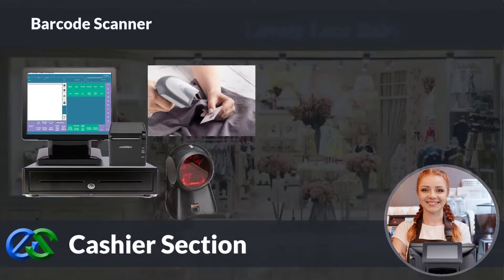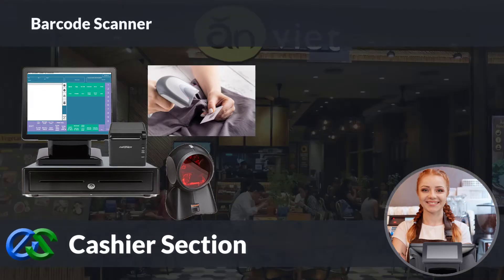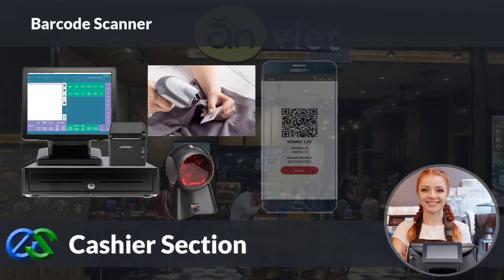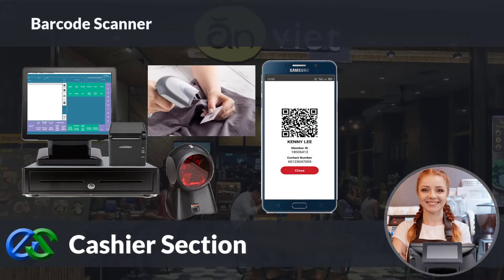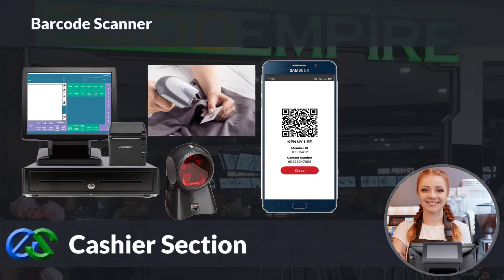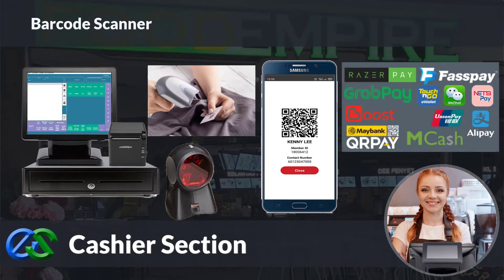A barcode scanner is in place for retail price tag scanning. We are also able to use a QR code scanner to scan membership ID apps to earn and redeem points, accept stamps, vouchers, or even deduct prepaid credit store value. Our system is also ready to collaborate with e-wallets like GrabPay, Alipay, WeChat Pay, and other e-wallets as well.